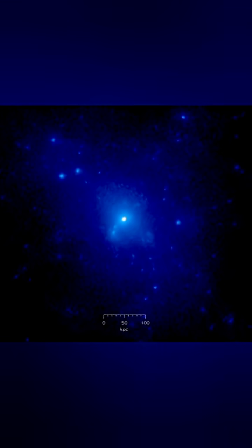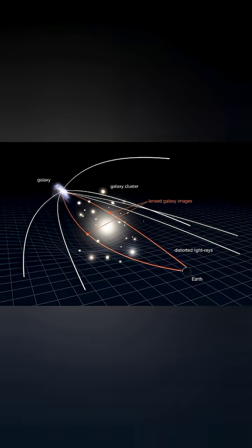This effect is called gravitational lensing, when gravity bends the path of light like glass bending a beam in a lens.